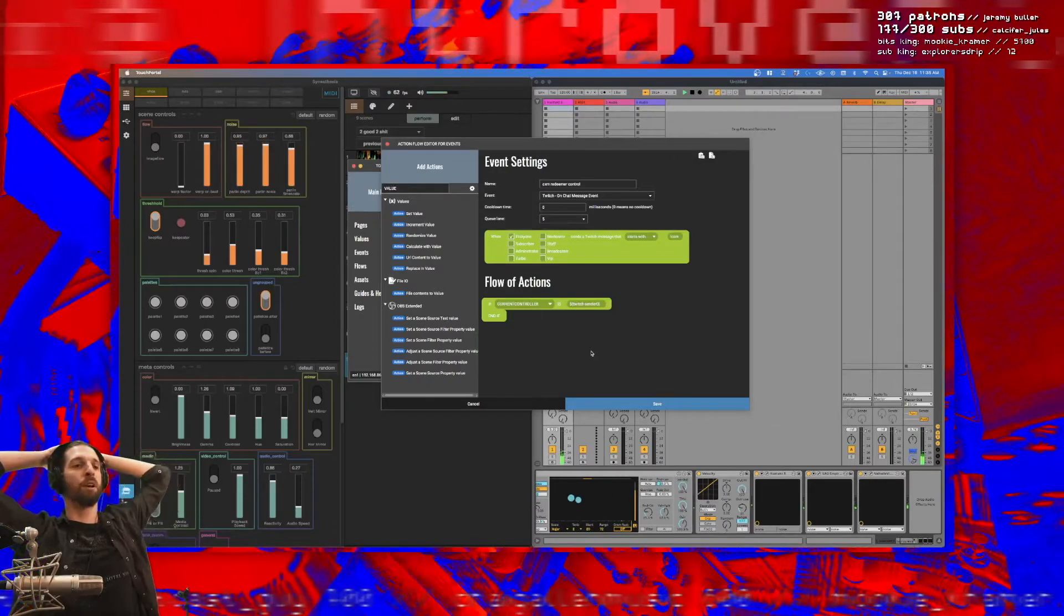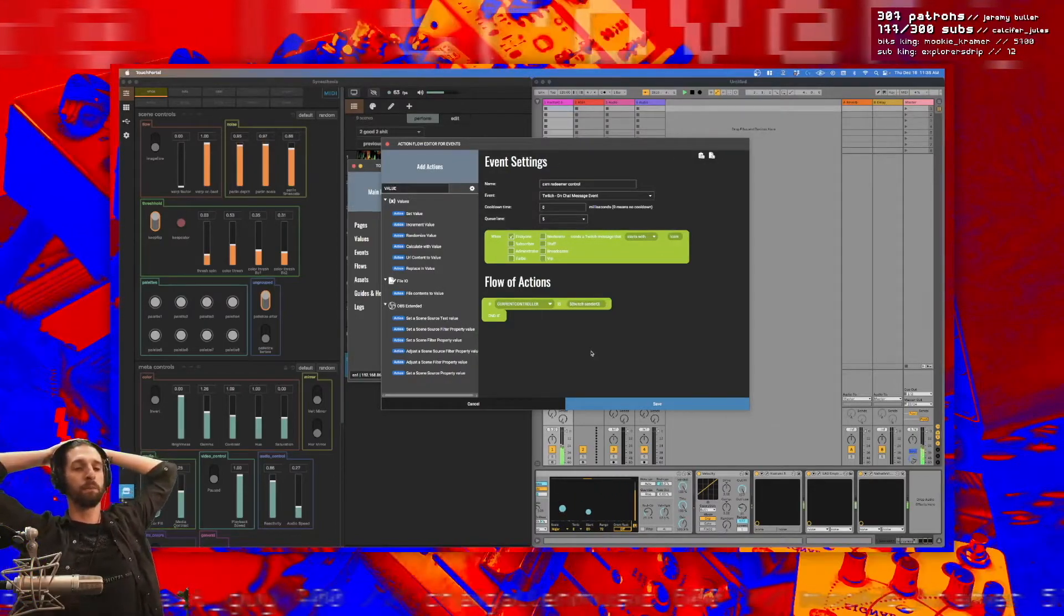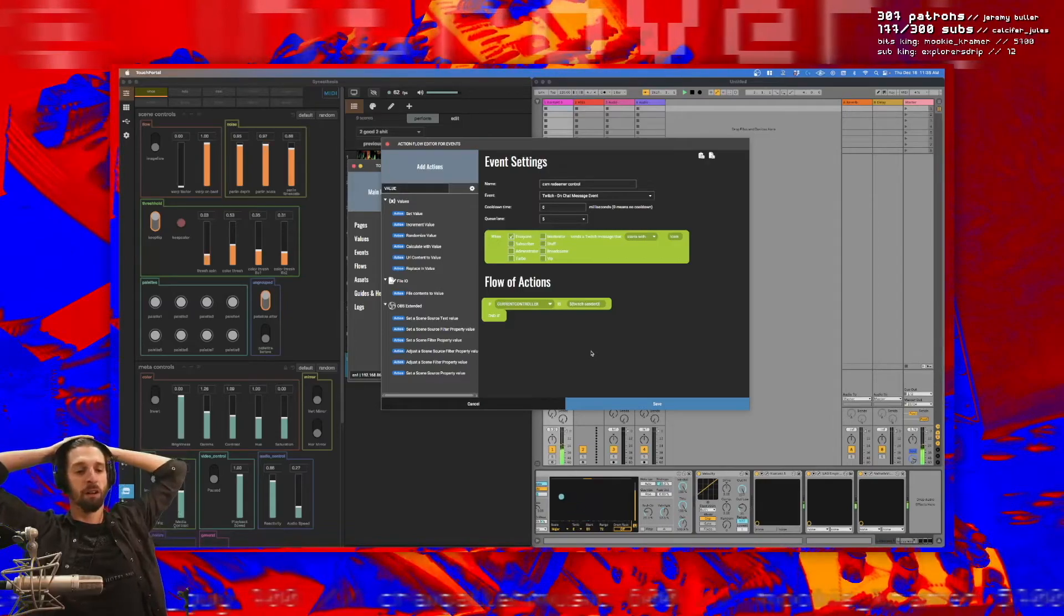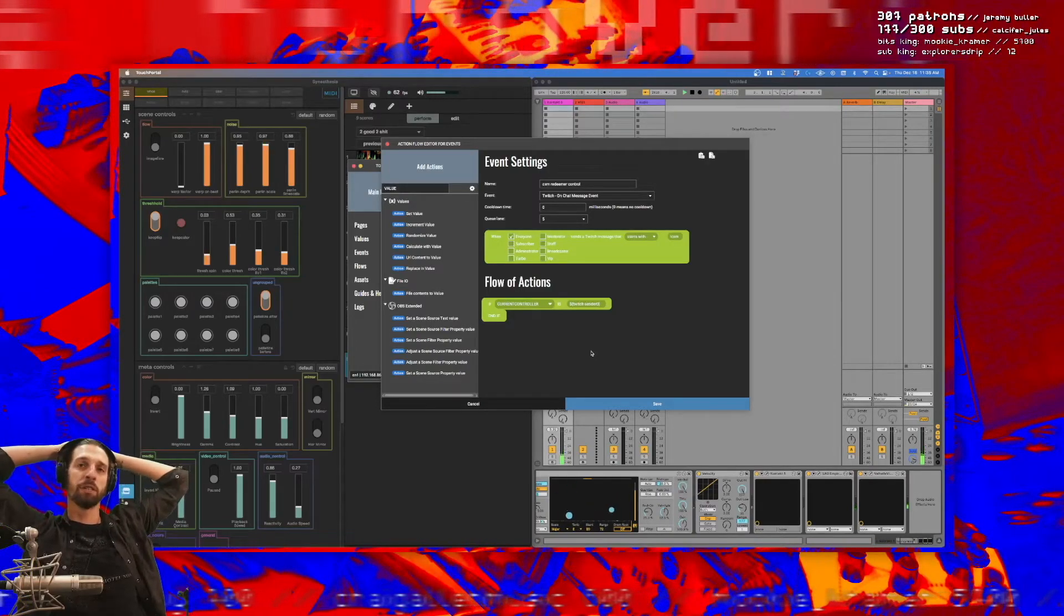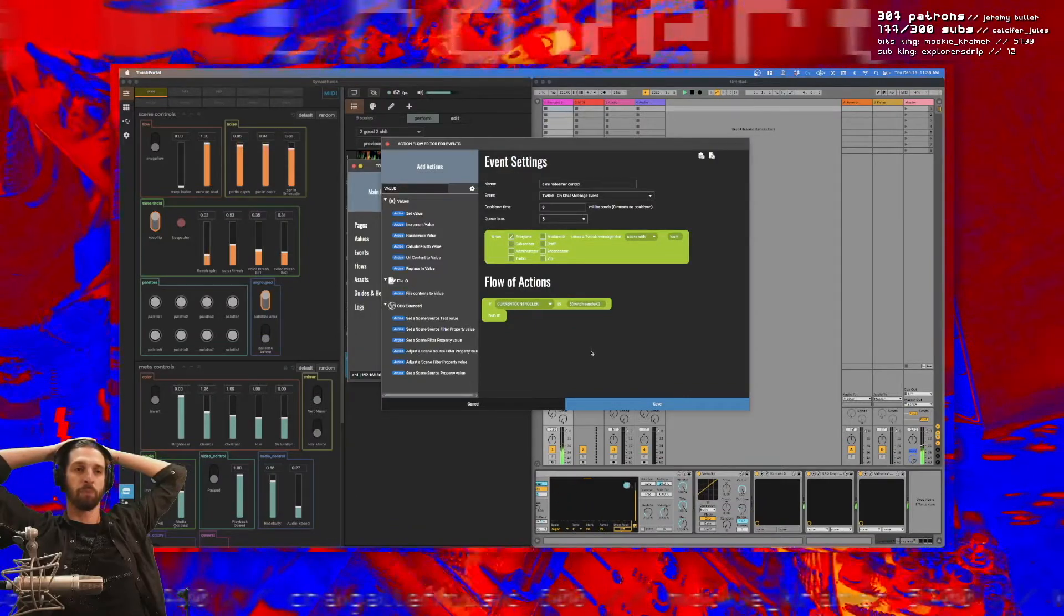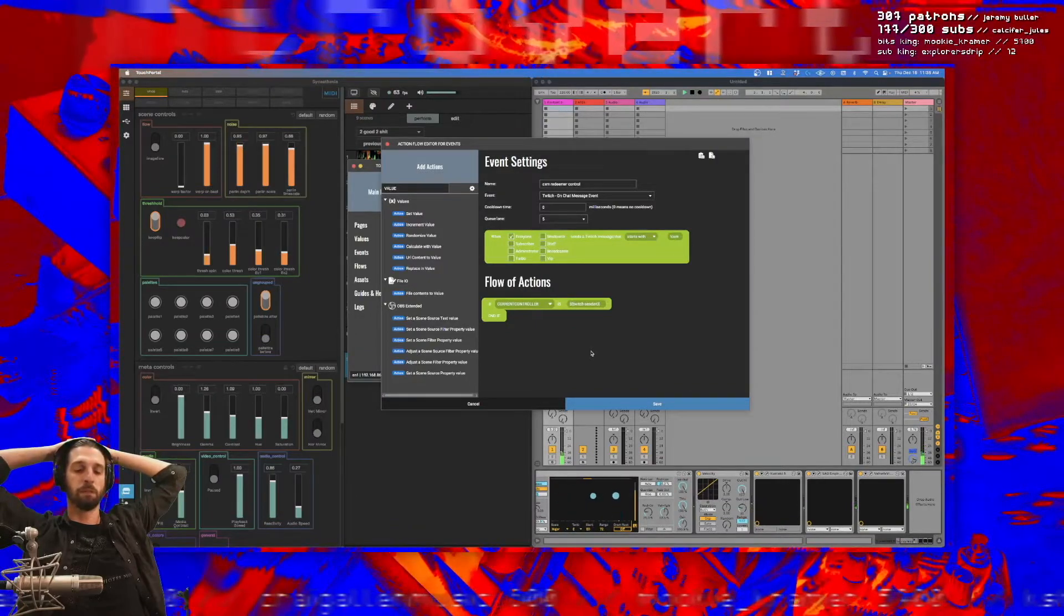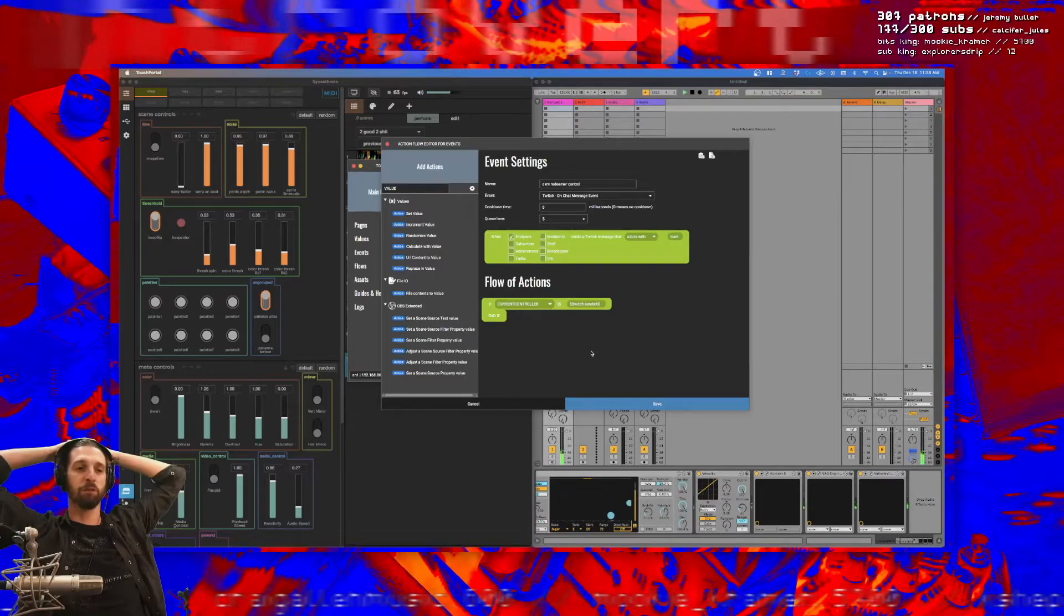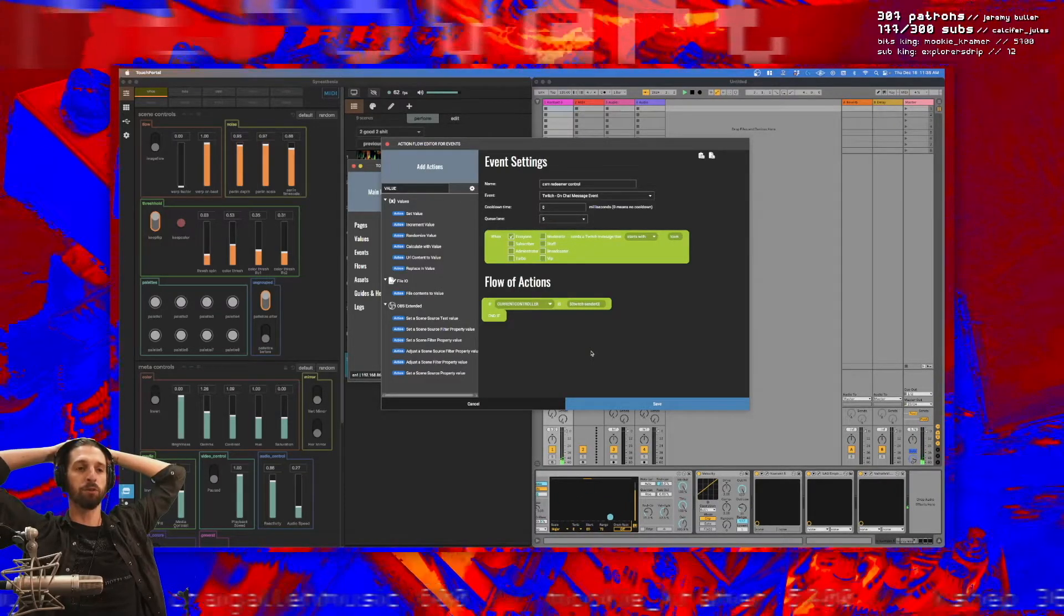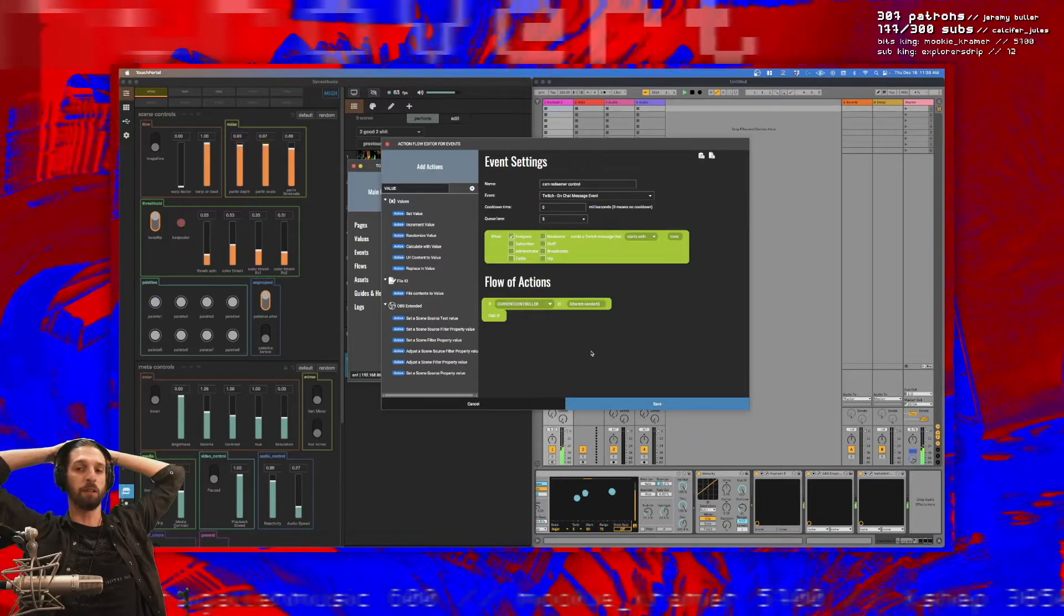I'm trying to set up a thing, do a little proof of concept where someone in chat could redeem a channel point thing. And basically the redemption would be, oh you get to have exclusive control of my pedalboard for a certain amount of time.